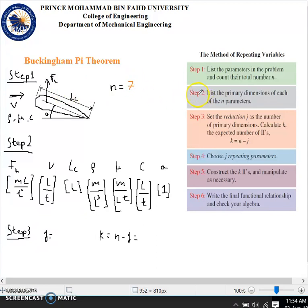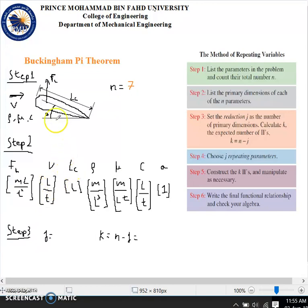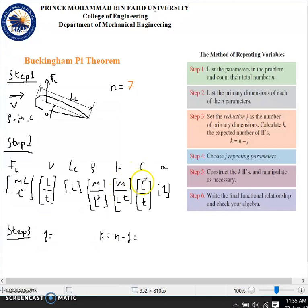Step two is to list the primary dimensions of each of the n parameters. The force of lift has dimensions of mass·length over time squared; velocity is length over time; the airfoil length has dimensions of length; fluid density is mass over length cubed; viscosity is mass over length·time; speed of sound is length over time; and the angle A is dimensionless.